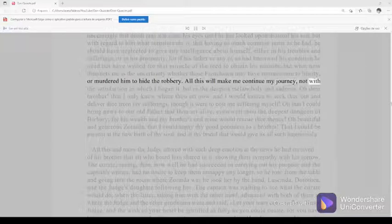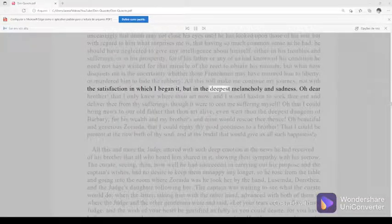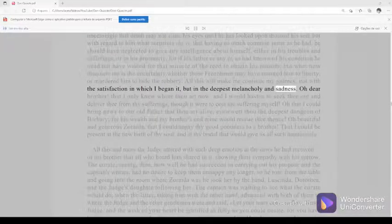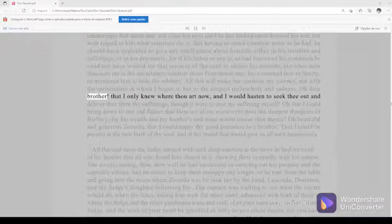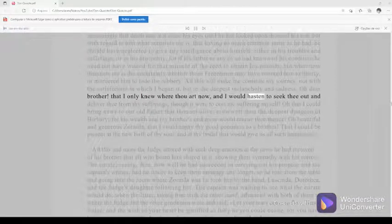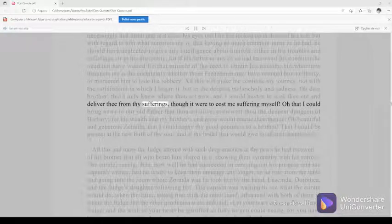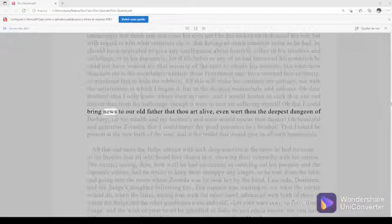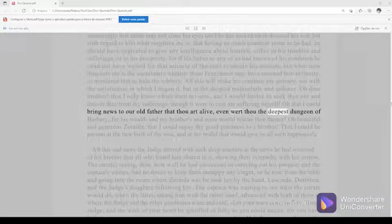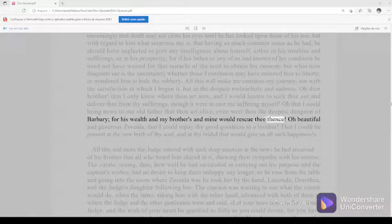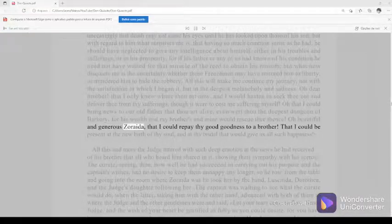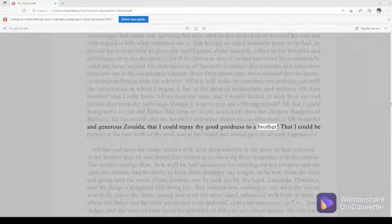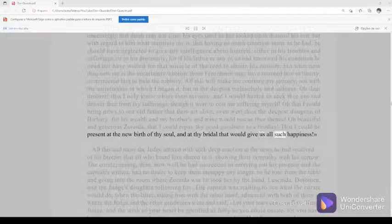All this will make me continue my journey, not with the satisfaction in which I began it, but in the deepest melancholy and sadness. O dear brother! That I only knew where thou art now, and I would hasten to seek thee out and deliver thee from thy sufferings, though it were to cost me suffering myself. O that I could bring news to our old father that thou art alive, even wert thou the deepest dungeon of Barbary, for his wealth and my brother's and mine would rescue thee thence. O beautiful and generous Zoraida, that I could repay thy goodness to a brother. That I could be present at the new birth of thy soul, and at thy bridal that would give us all such happiness.